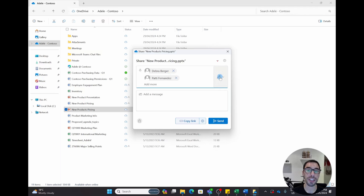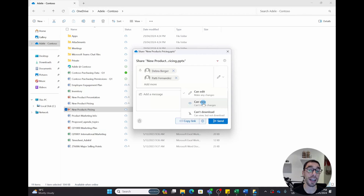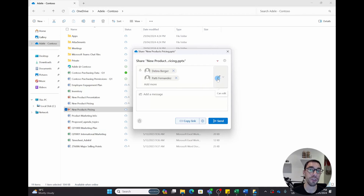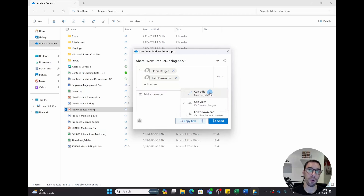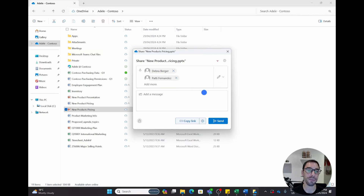Before hitting send, on the right-hand side there's a pencil icon that says 'Can edit'. By default, many organizations have it set to 'Can view', so you have to manually change it. If you send to someone with 'Can view' only, they can view the file but can't make any changes. If you want to edit and collaborate, drop down that option and choose 'Can edit'. There's also a third option of 'Can view but not download', but for most people 'Can edit' is what you want.